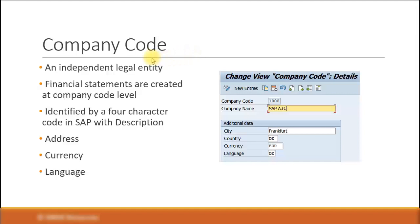Let's look at a company code. The company code is the most important organizational unit in financial accounting. The company code is an independent legal entity, which means if you register a public limited, proprietary limited, or private limited company with your country's taxation office, then in the system you must create it as a company code. In SAP, the company code is identified by a four-character code.